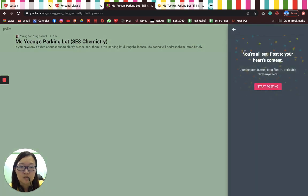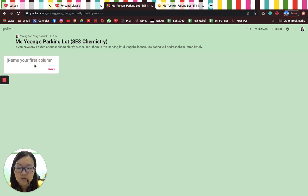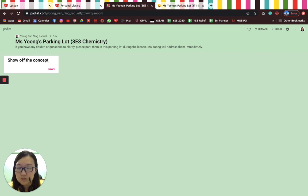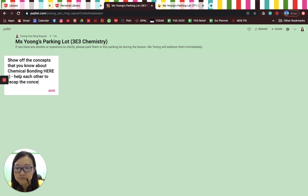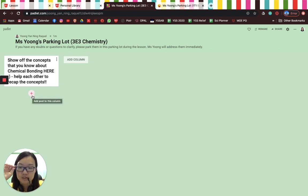You can also filter profanity, which immediately filters bad words. Once that's done, click Next and you're all set — post to your heart's content. I really like this Shelf template because it looks very much like a thinking routine. The first column I set up asks students to show off the concepts they know — for example, chemical bonding — to help each other recap, which in teacher language means activating their prior knowledge needed for this lesson.